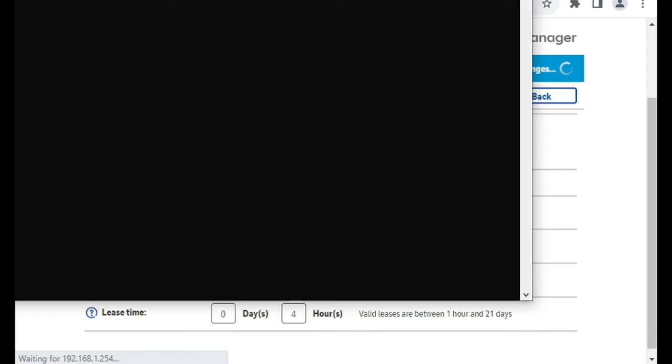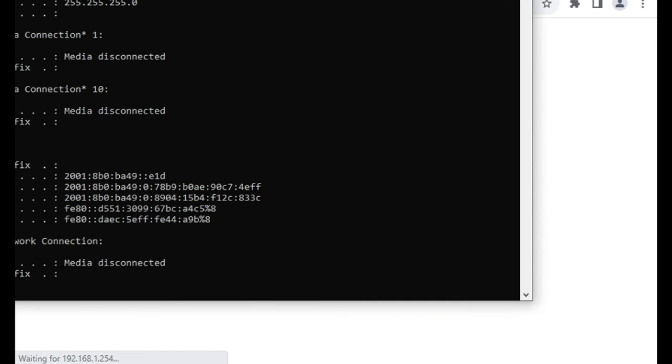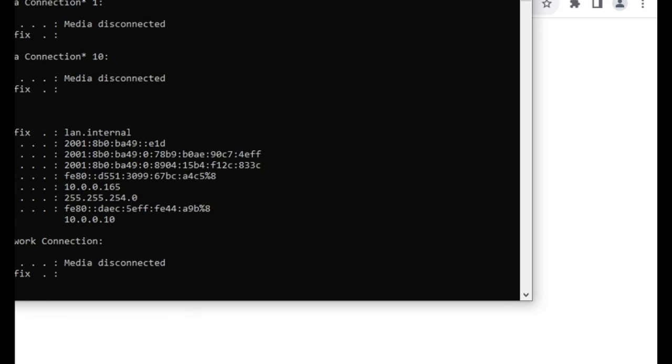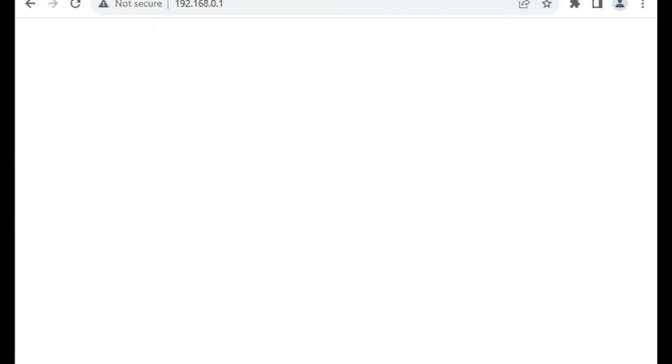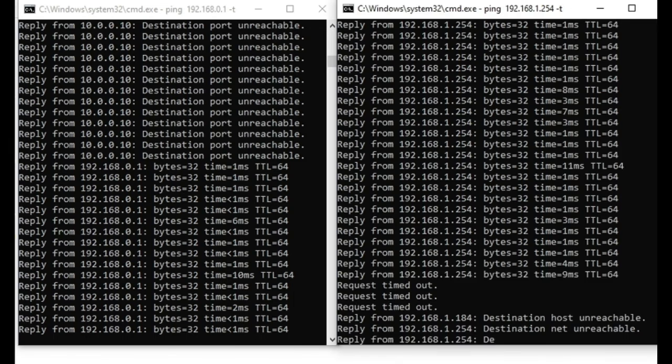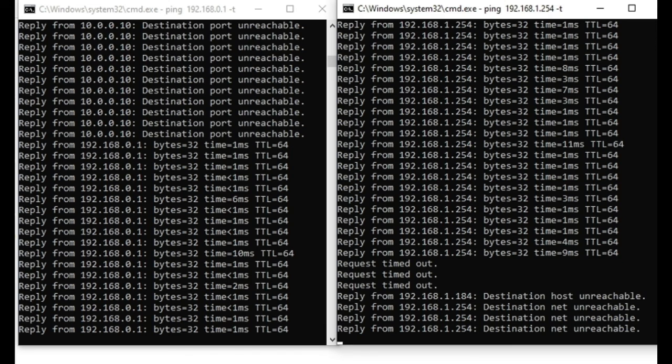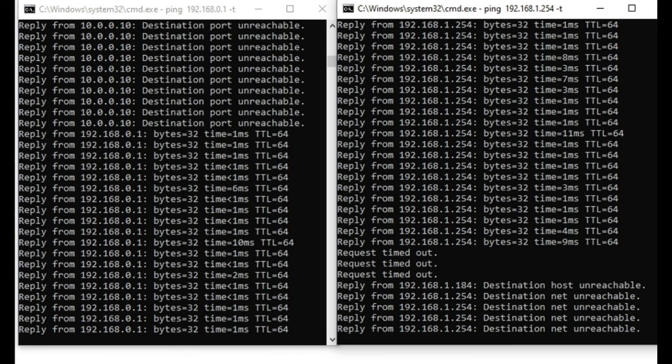Now we need to ipconfig release, ipconfig renew, or the lazy way would be to unplug and plug in the network cable, or just reconnect to the Wi-Fi would also trigger a renew of the IP address.